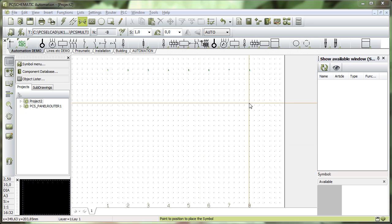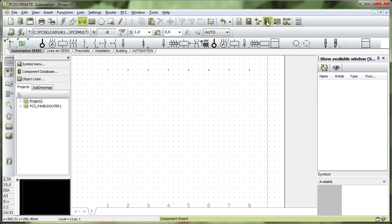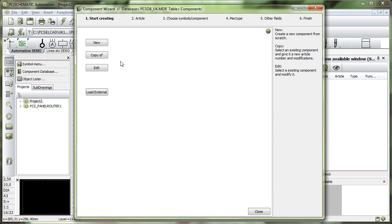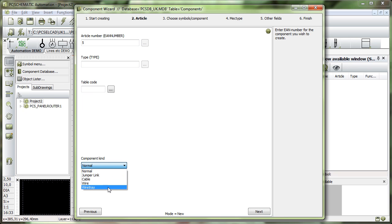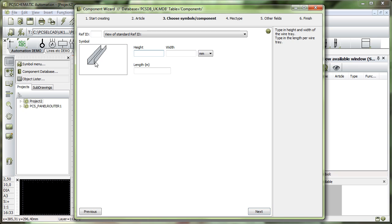The Component Wizard can be used to create many different kinds of components, and one of them is a wire tray. If I go in and select an article number, I can go down here and select a component kind which is not normal, and one of them is a wire tray. If I select this one and click Next, I get this picture here of a wire tray.